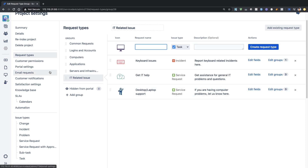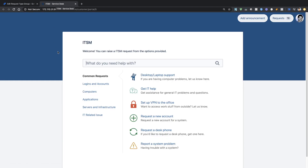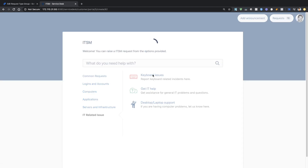Before I make any more changes, I can go to the portal. I'll click on 'Raise a Request' in a different window so I can show you the changes I just made, especially with the new group. We have a new group called 'IT Related Issues'. If I click on it, we have 'Get IT Help' and 'Desktop/Laptop Support', plus the new request type. If I click on it, I can raise my request.